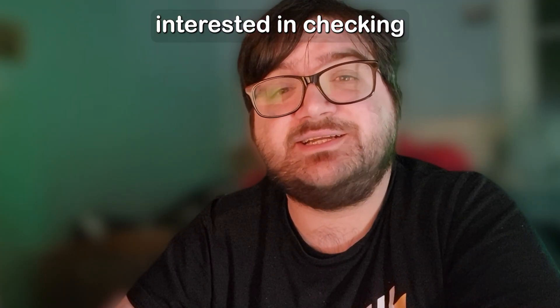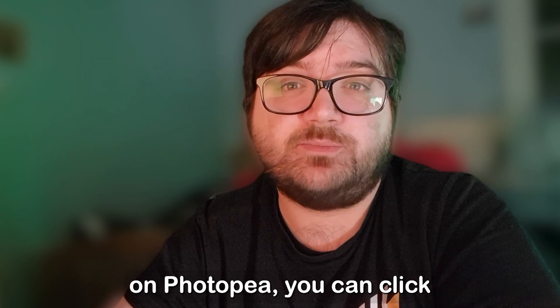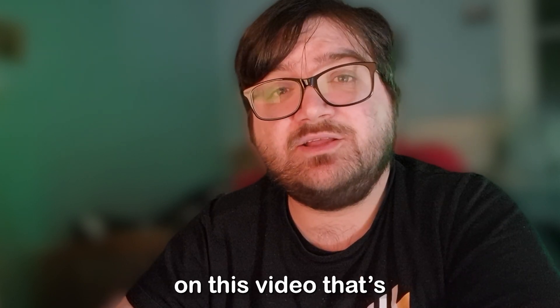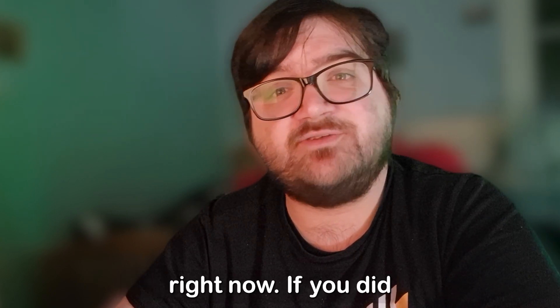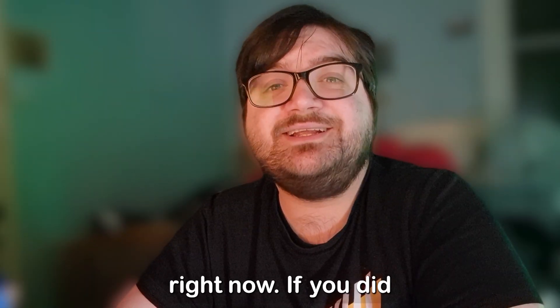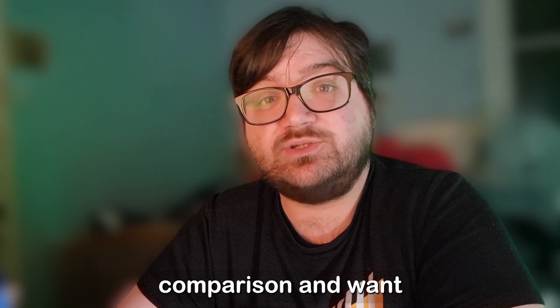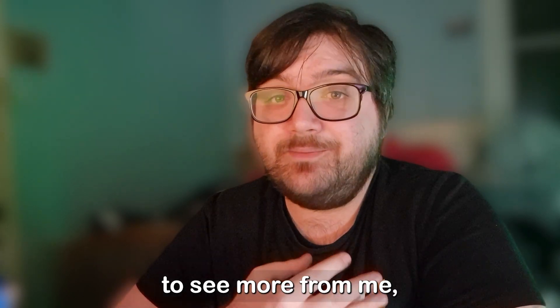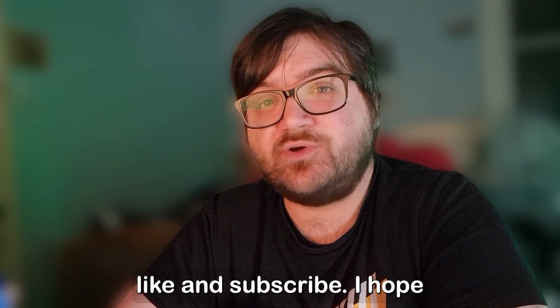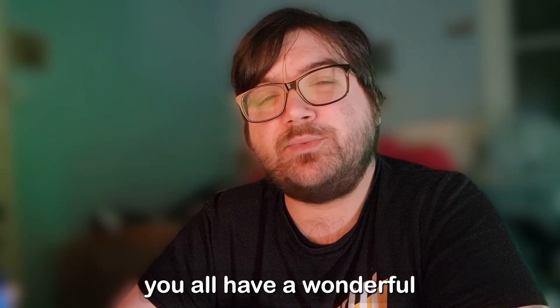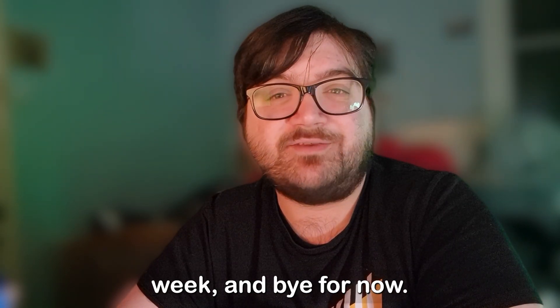If you are interested in checking out another video I did on Photopea, you can click on this video that's hovering in front of my face right now. If you did enjoy this software comparison and want to see more from me, I would appreciate a like and subscribe. I hope you all have a wonderful week and bye for now.